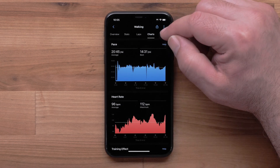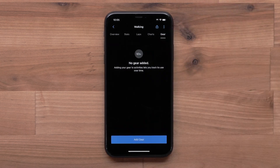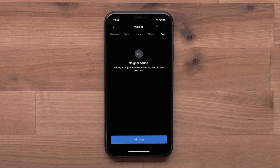You can also select Gear to view gear you have added to Garmin Connect, or manually add this activity to your entered gear. To learn more about adding gear to the Garmin Connect app, visit the video now.